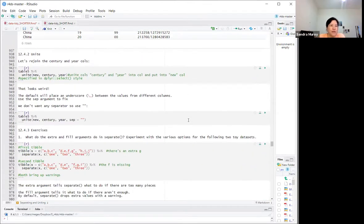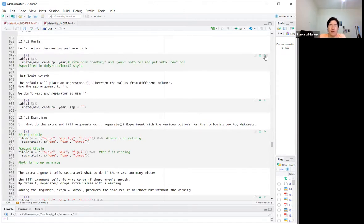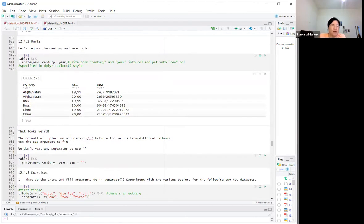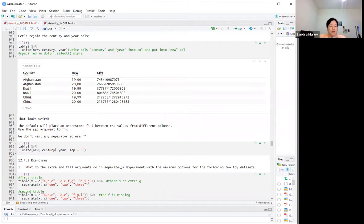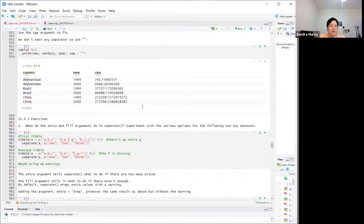If there's a separate, there is a unite. We rejoin the century and year columns. The call is `table5` and then `unite` into a new column combining century and year. By default, unite places an underscore between values. To remove the separator, use `sep = ''` with nothing in between — now it looks correct.